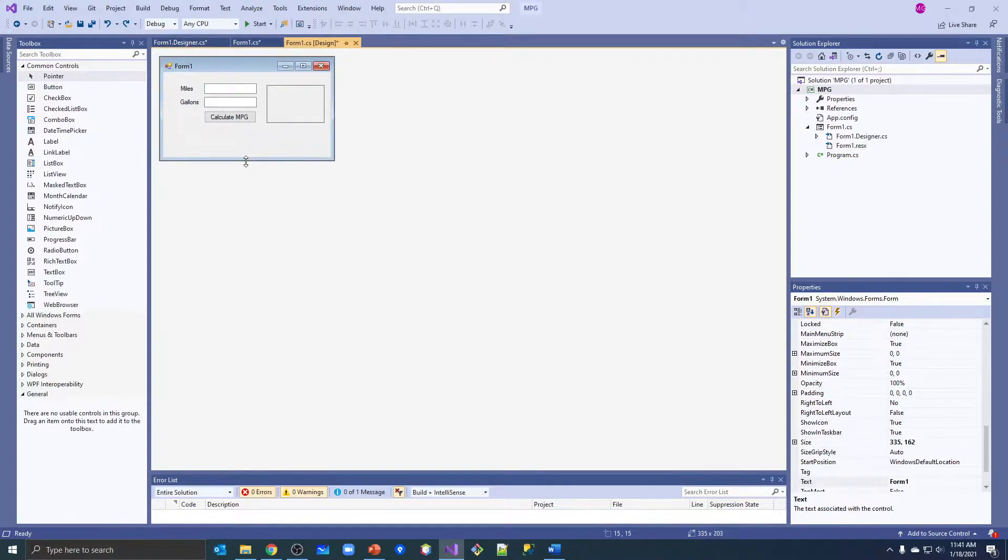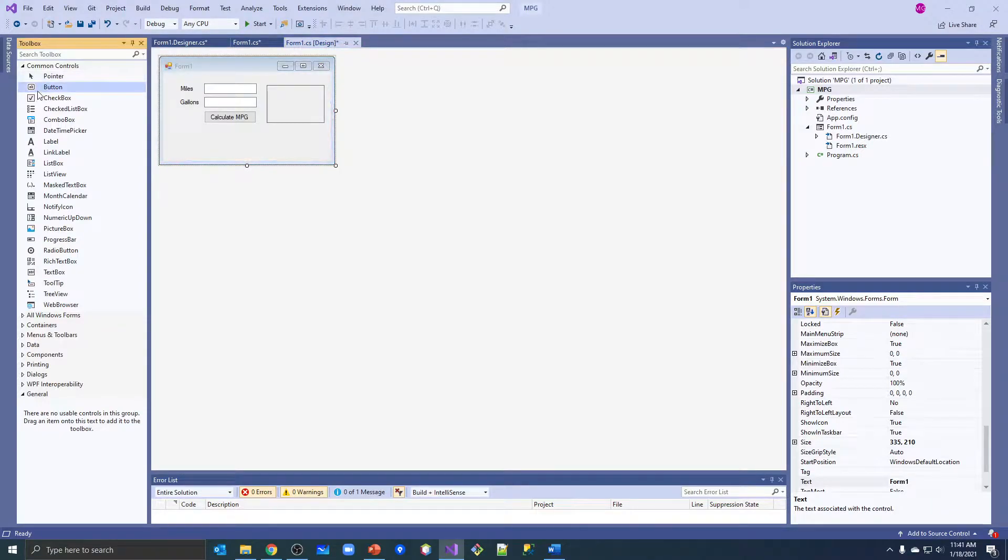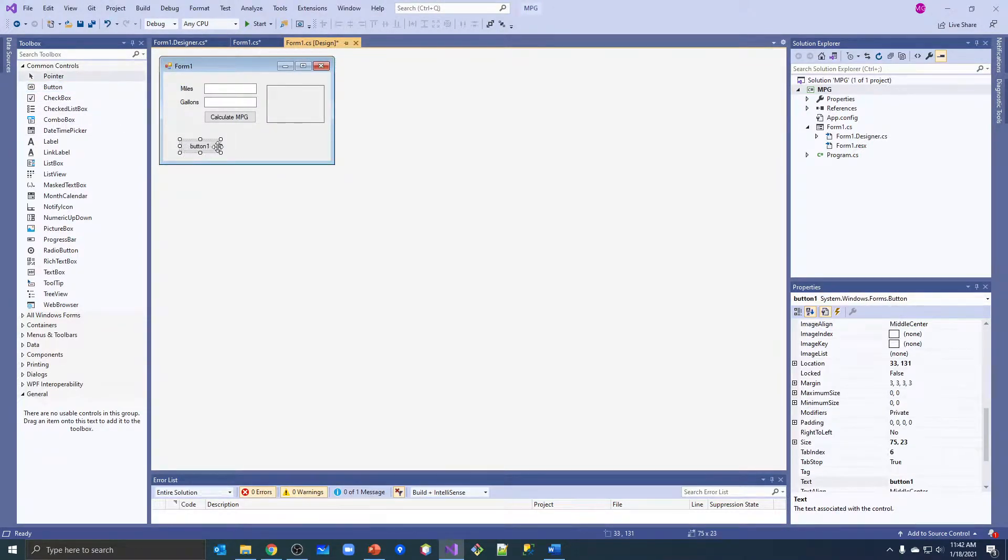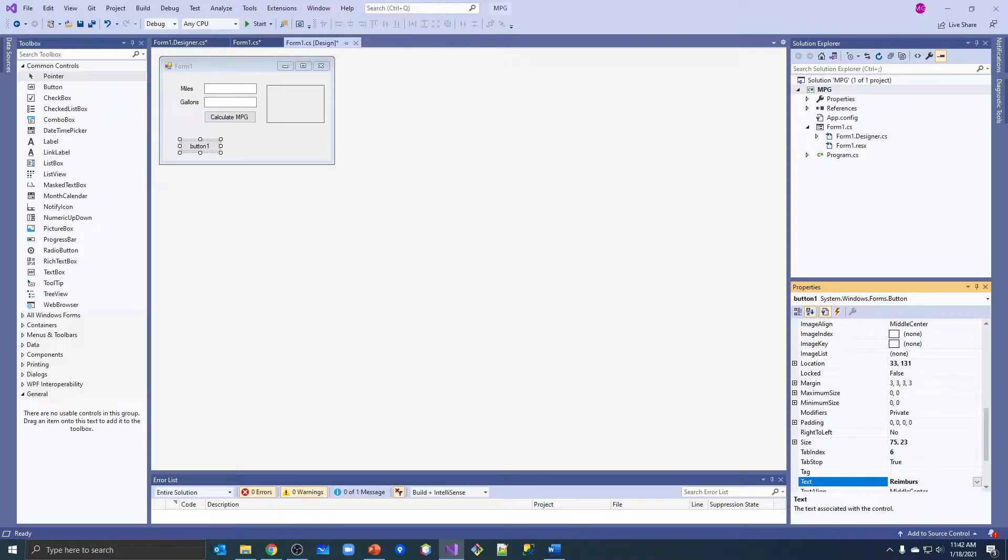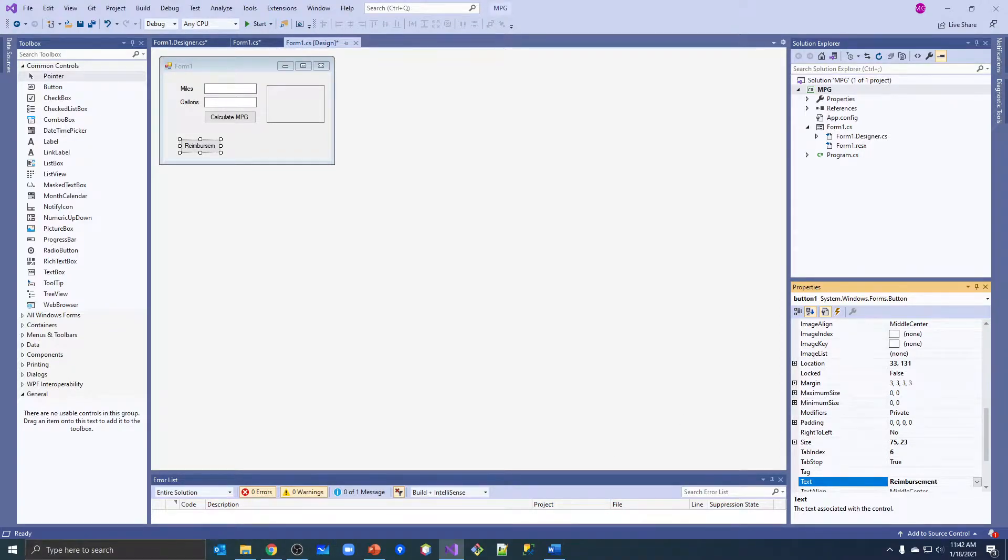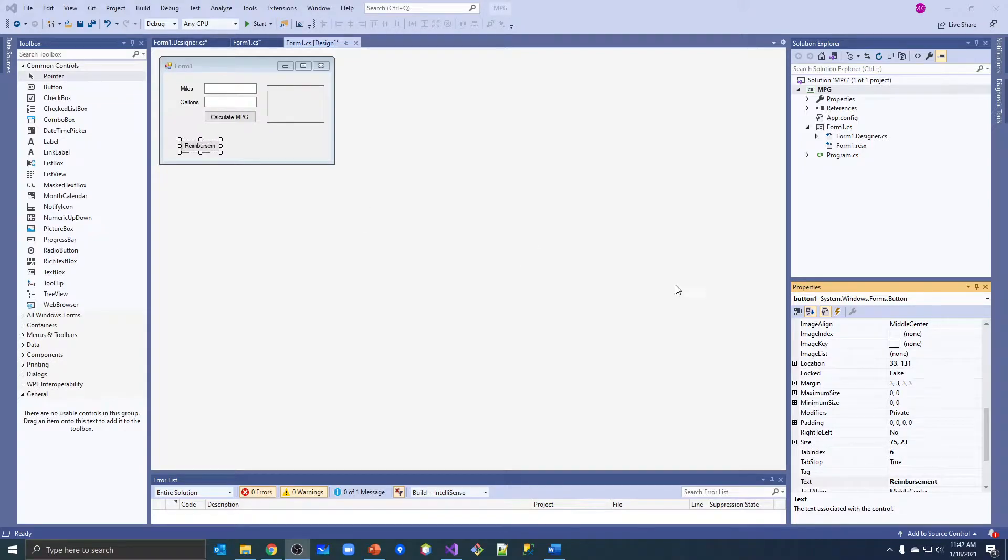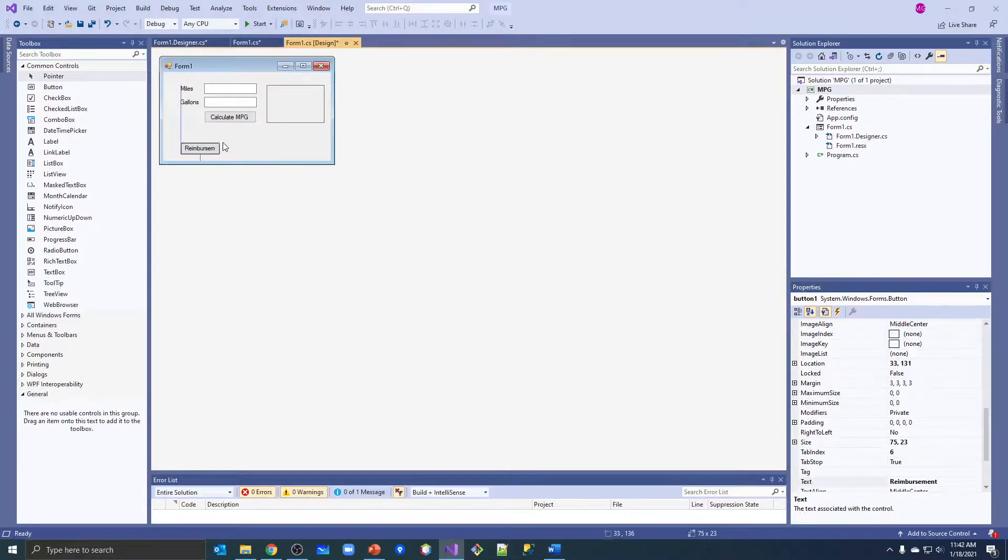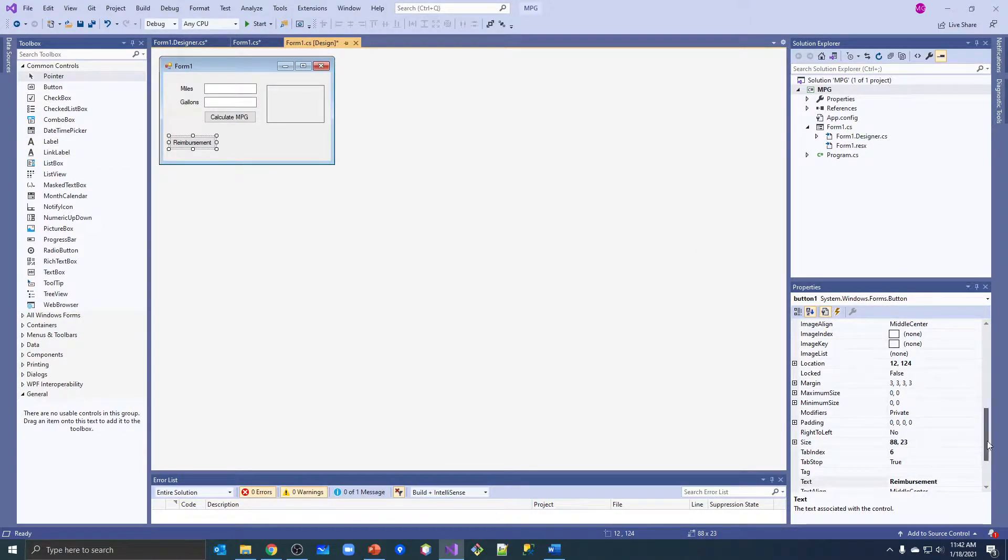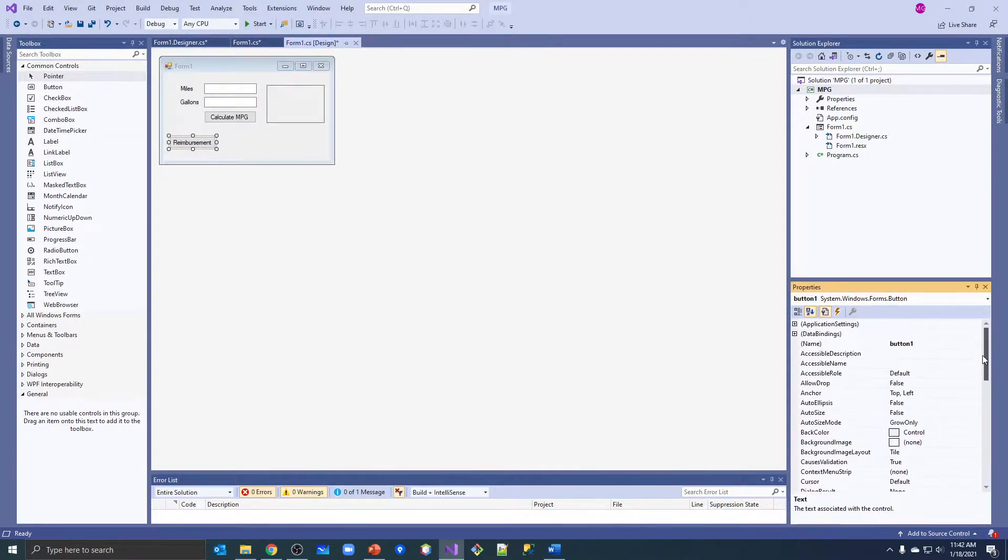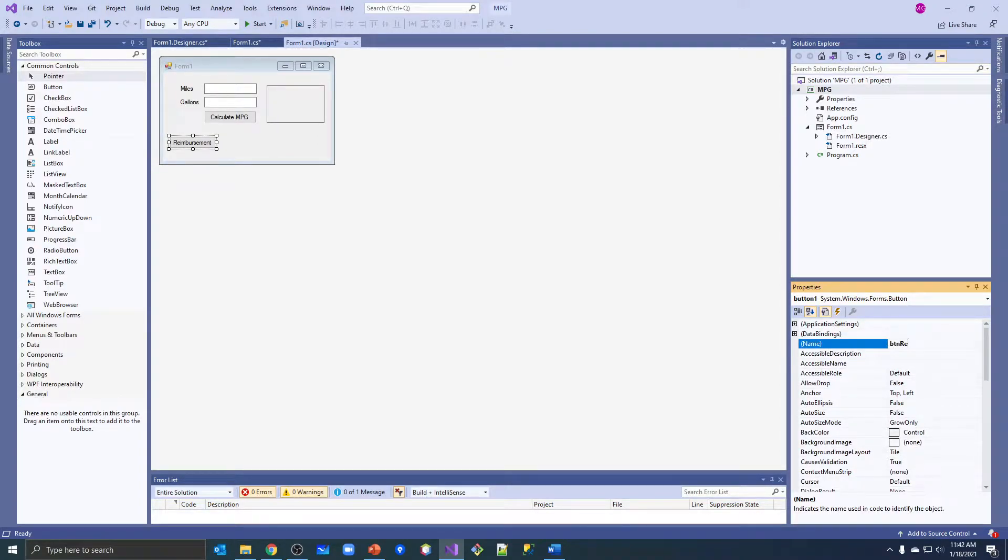So we're going to add a button to calculate that for our employees. Put a button on here, I'm going to change it to 3. Reimbursement - does it have an E in it? Yes, it actually does. Not quite long enough. And then let's put a label on here. Oh, I didn't change the name of my button - button reimbursement.